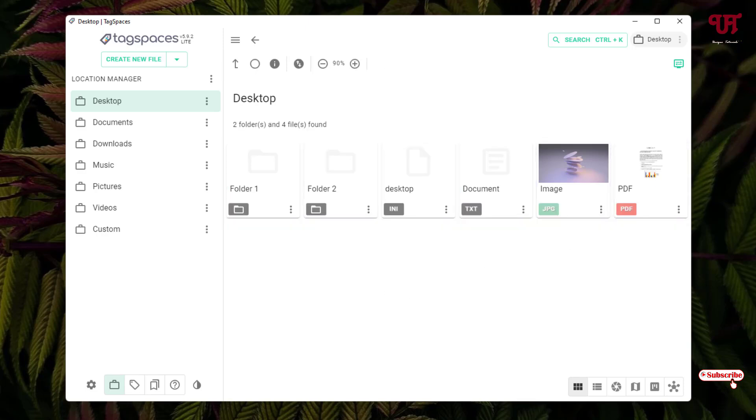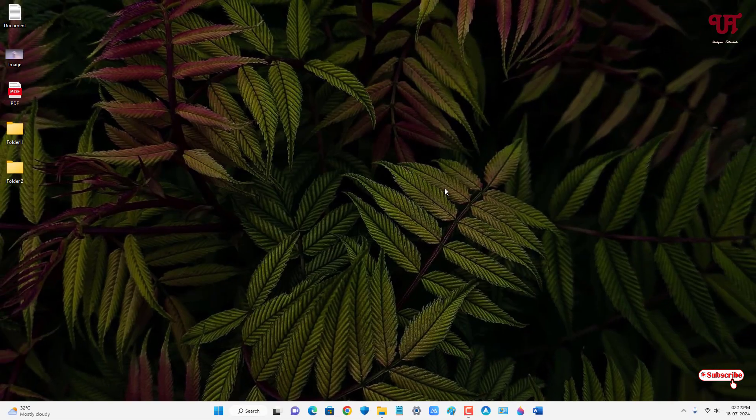So by using this application called TagSpaces, you can easily add tags on multiple files or folders all at once in Windows, Mac, Linux, and Android devices very easily. If you didn't know about this trick, you should definitely give it a try. If you find this video tutorial useful, please click the thumbs up button. If you're new to our channel, click Subscribe. Thanks for watching.